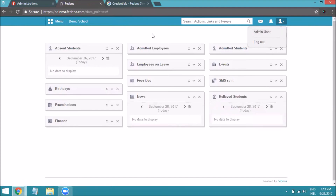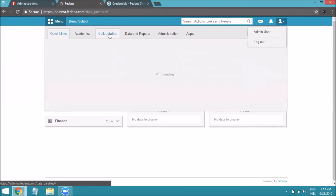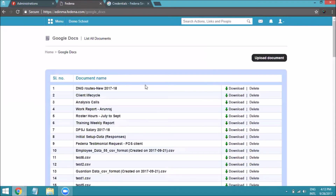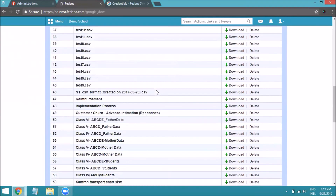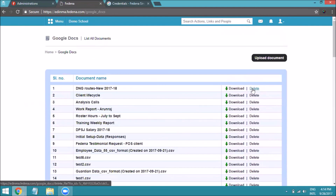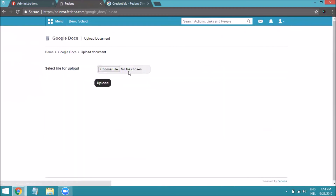Once logged in using your Gmail ID, you can also access Google Drive inside your Fedena instance. Click on Menu, go to Collaboration, and then Google Docs. The contents of your Google Drive will be loaded here. You can delete or download files, and if you want to upload a new document, click Upload Document to upload it to your Drive.